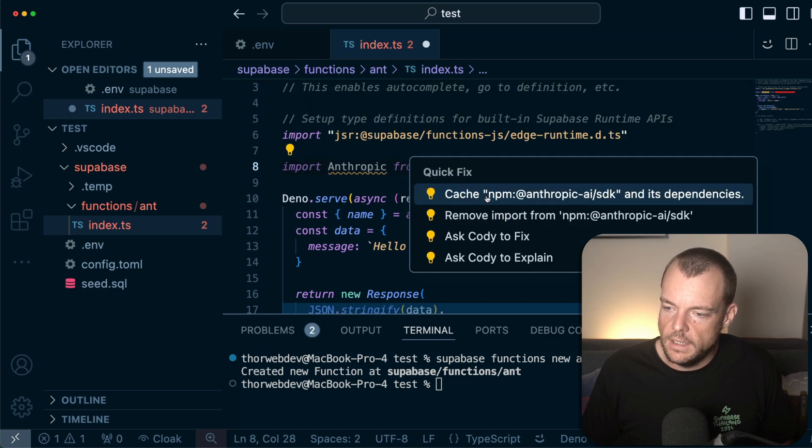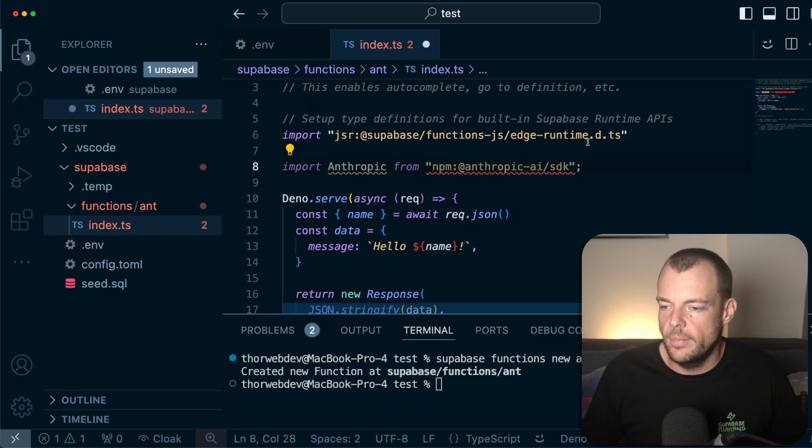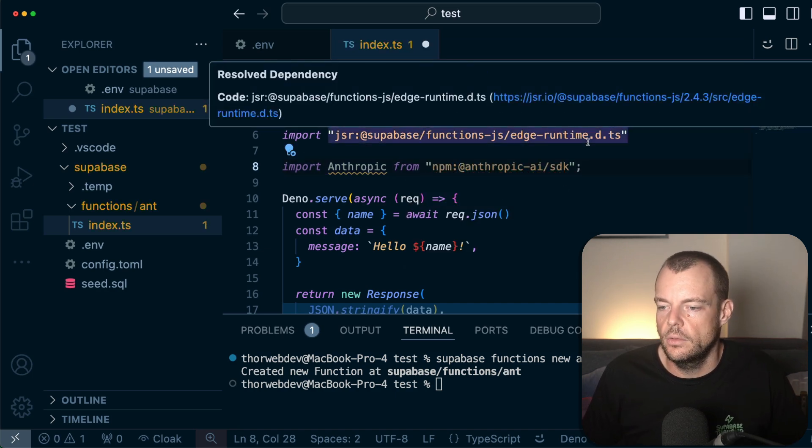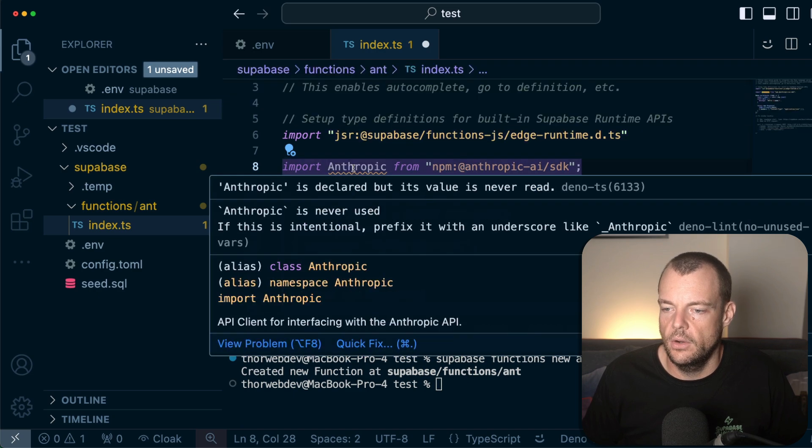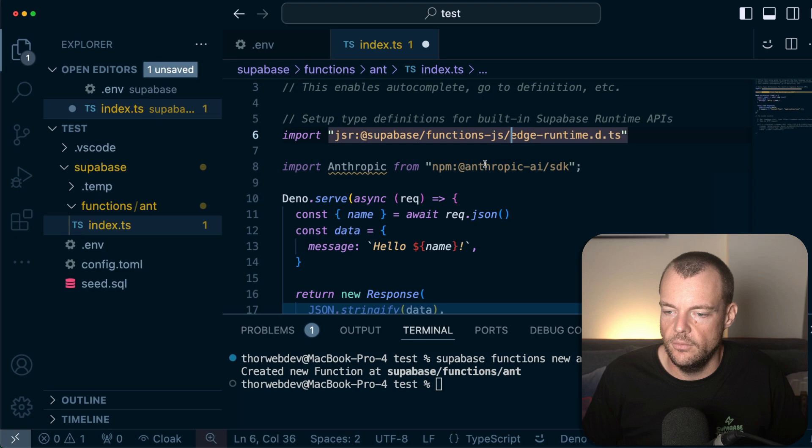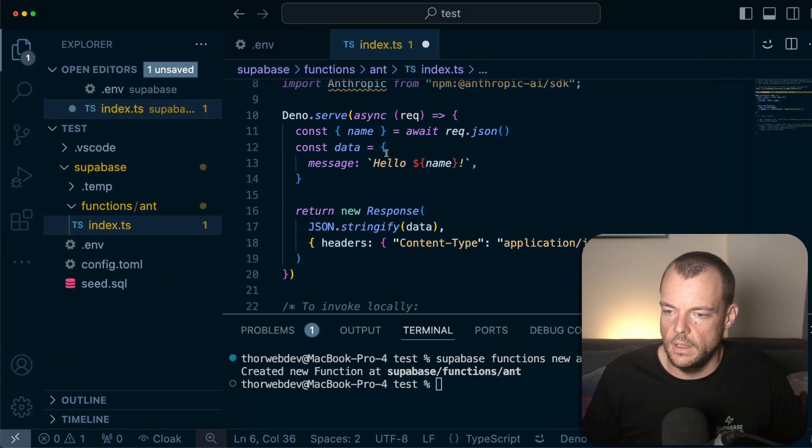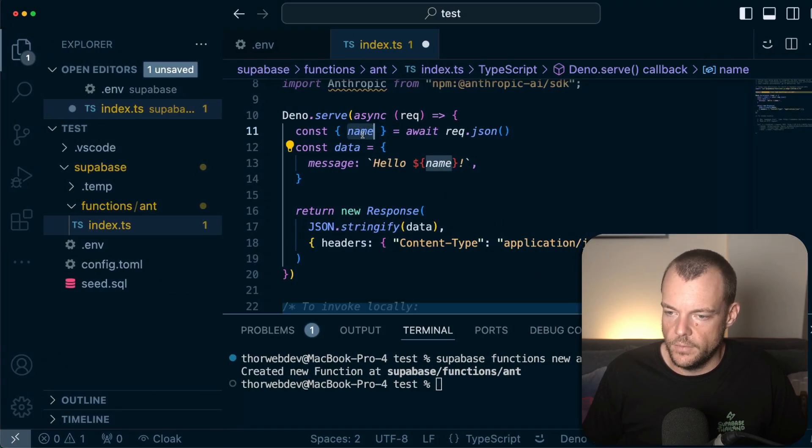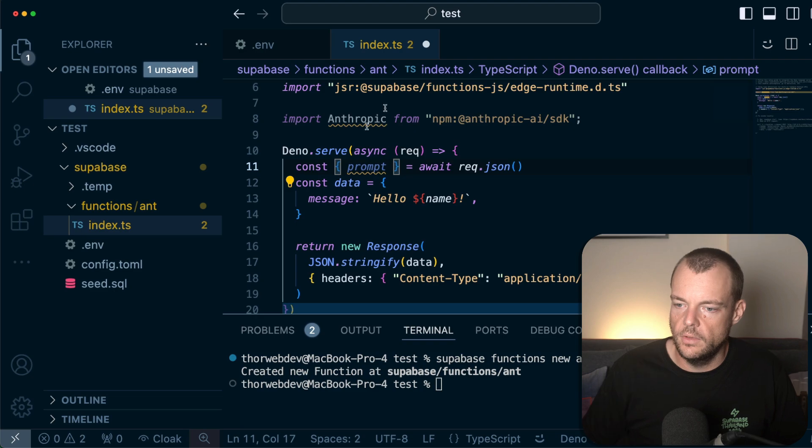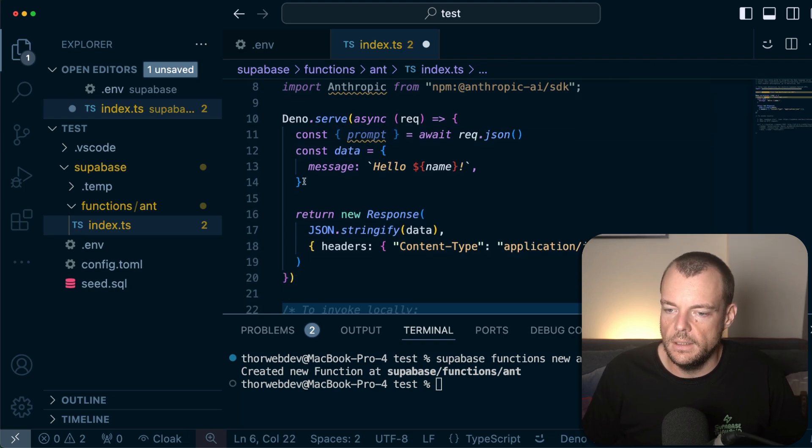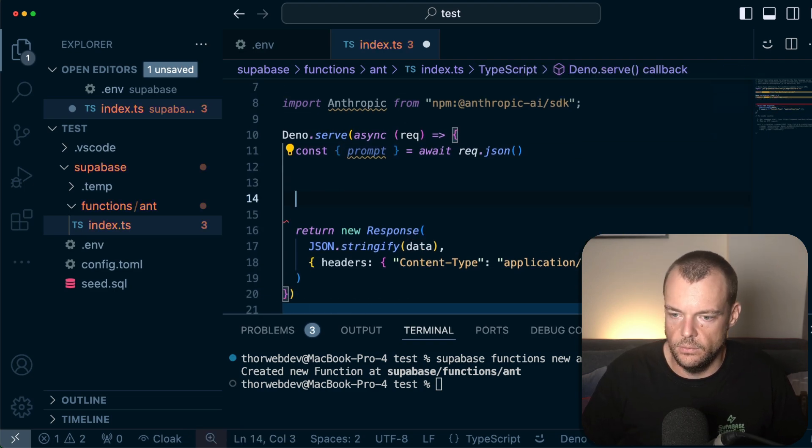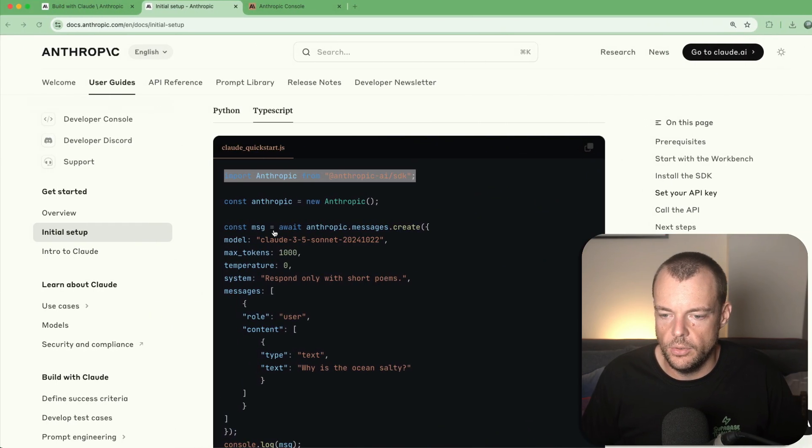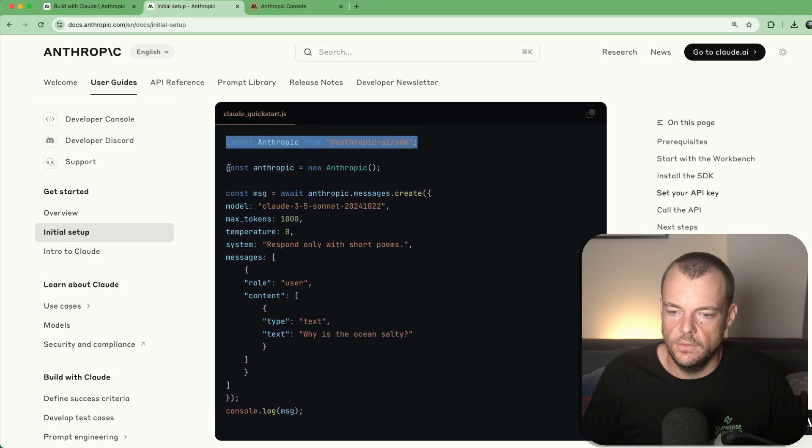And then we just say cache from NPM. So we're basically just pulling down our Anthropic client here from NPM. Fantastic. And then what we can do is pass in our prompt here, and that will be our text prompt.